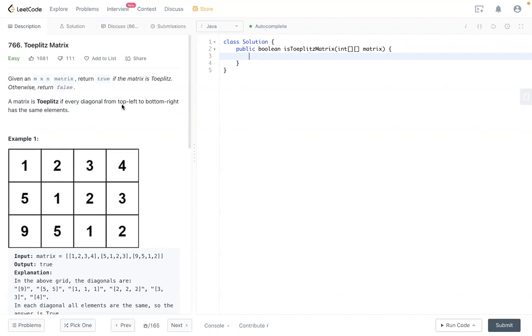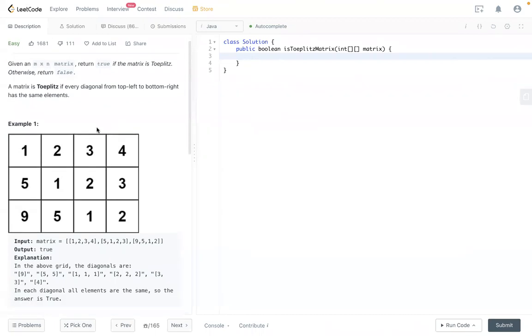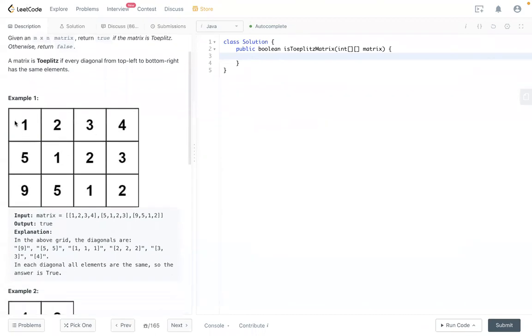Given an m×n matrix, we need to show if the matrix is Toeplitz, otherwise return false. A Toeplitz matrix means from the top to the right bottom, each diagonal line has all the same numbers.